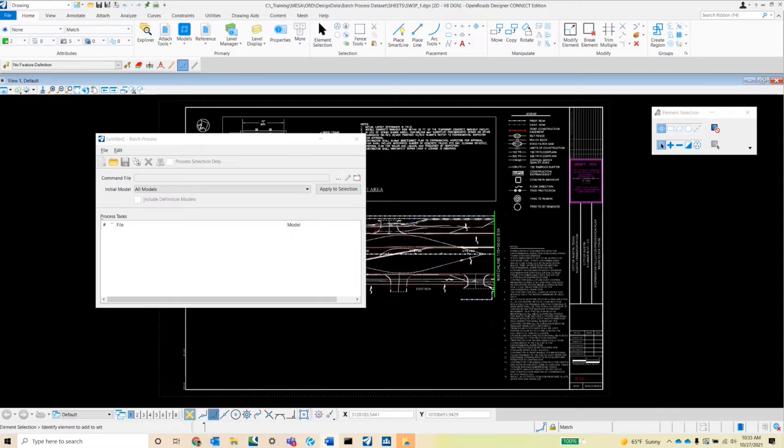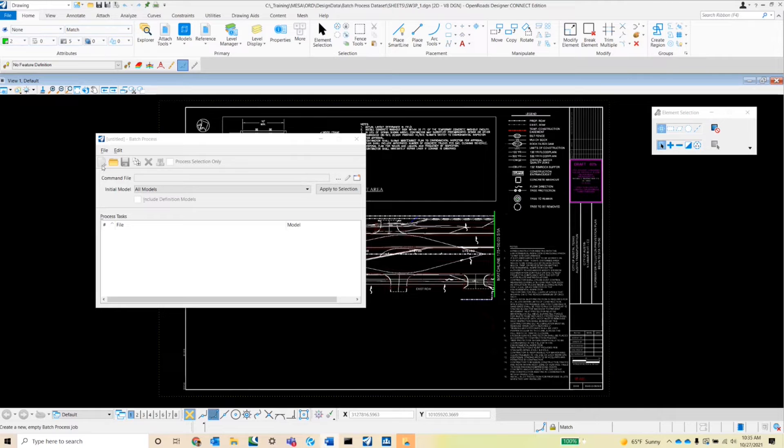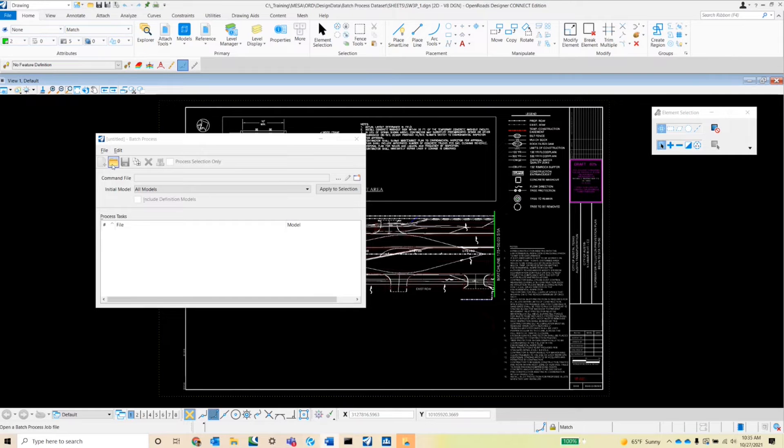So let's go over some of the buttons here. First button is the new batch button. Right now this is grayed out because there's no files in our queue, but once we place some files in here, we should be able to select this button.